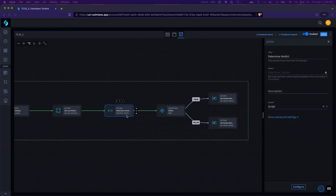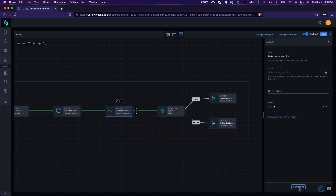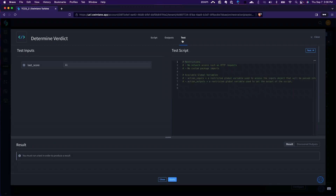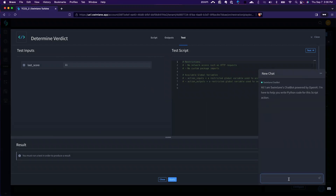In this video we're just going to showcase the chat bot functionality in scripts in our playbook experience. In this workflow, I've simply ingested a threat intel tool that returns a score, and I just want to be able to ask the chat bot to return malicious or benign based off of the value of the score.